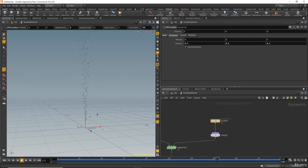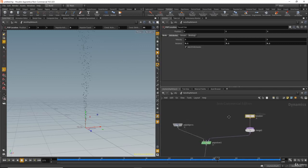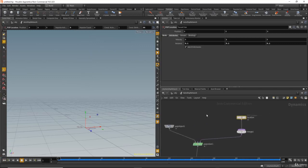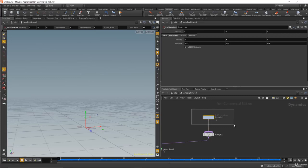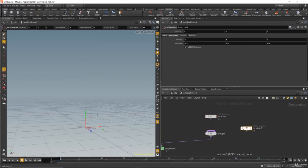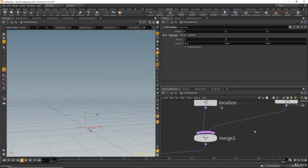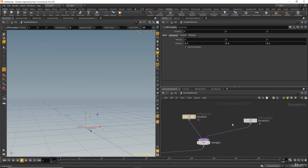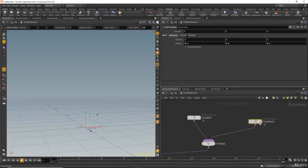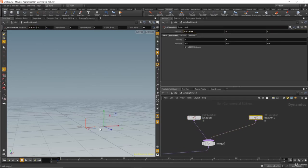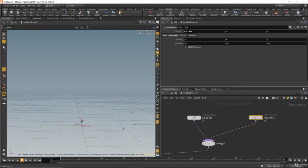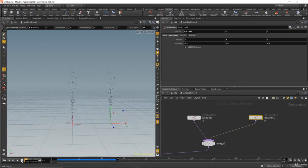Now let's see how to duplicate particles. Go to the first frame, and on the pop location node, hold Ctrl+C and Ctrl+V to duplicate it. Connect the duplicated particle to the existing node — since we have the purple color input, we can connect them together. Select the second particle location and move it to the right. If you hit play, you see two particle emitters.